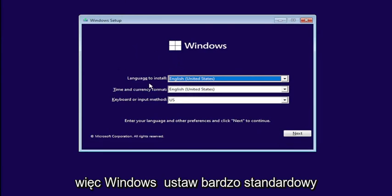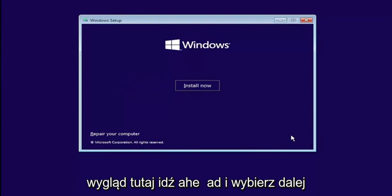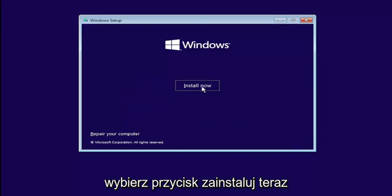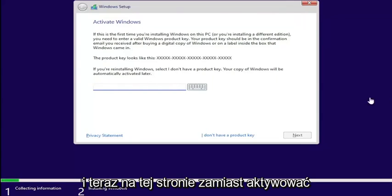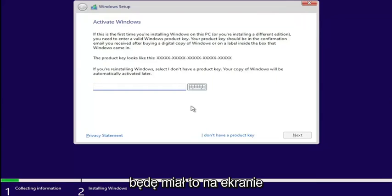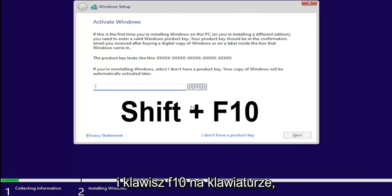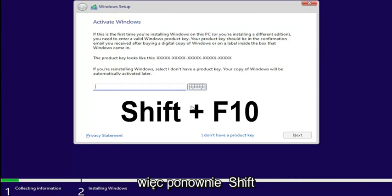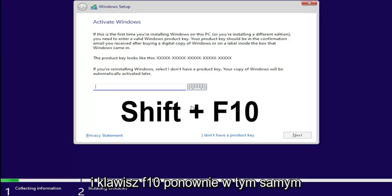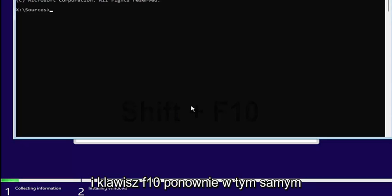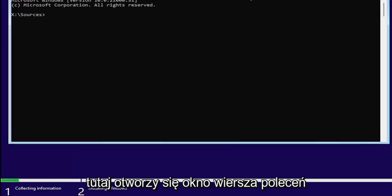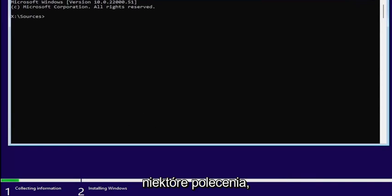So Windows setup — very standard appearance here. Go ahead and select Next, then select the Install Now button. Now on this page where it asks to activate Windows, you want to hold down the Shift and the F10 key on your keyboard at the same time. Pressing Shift and F10 together will open up a command line window where we're going to start typing in some commands.